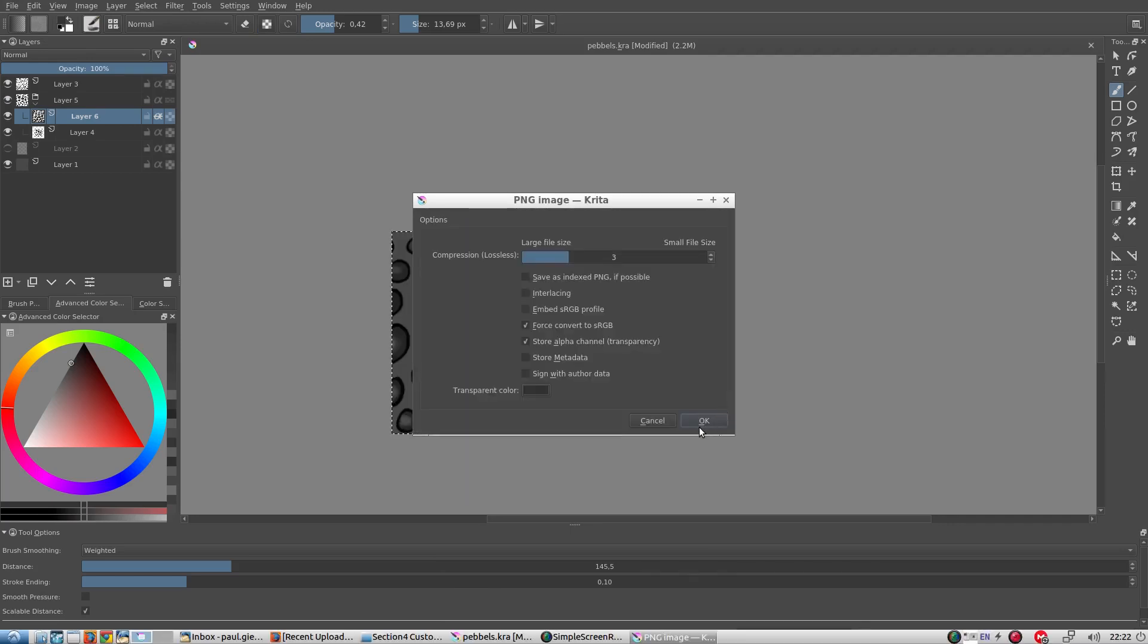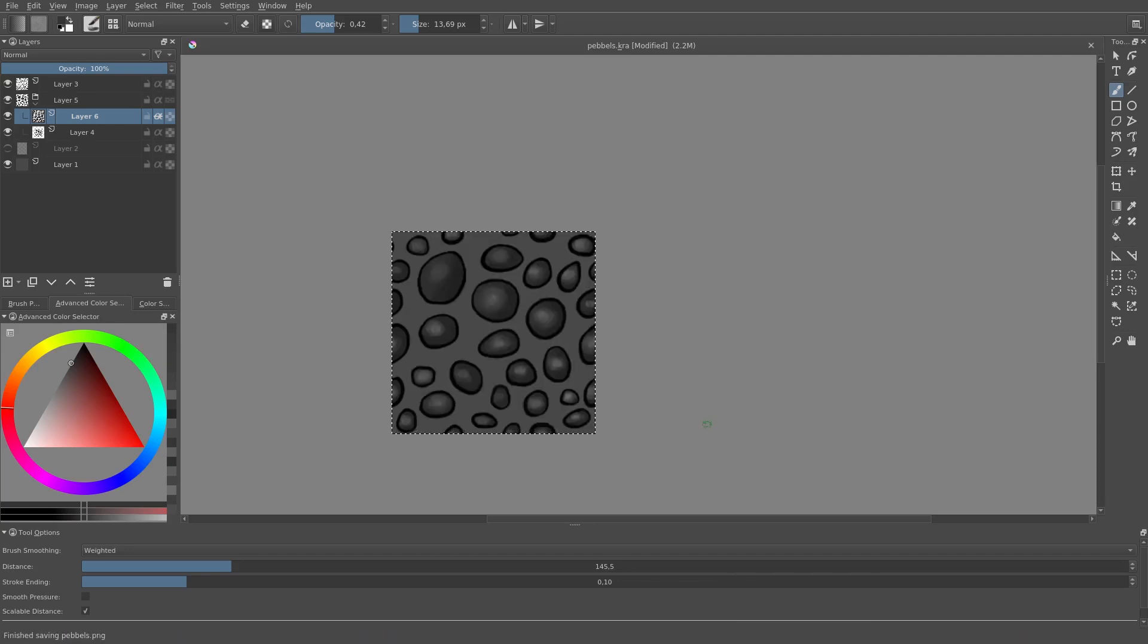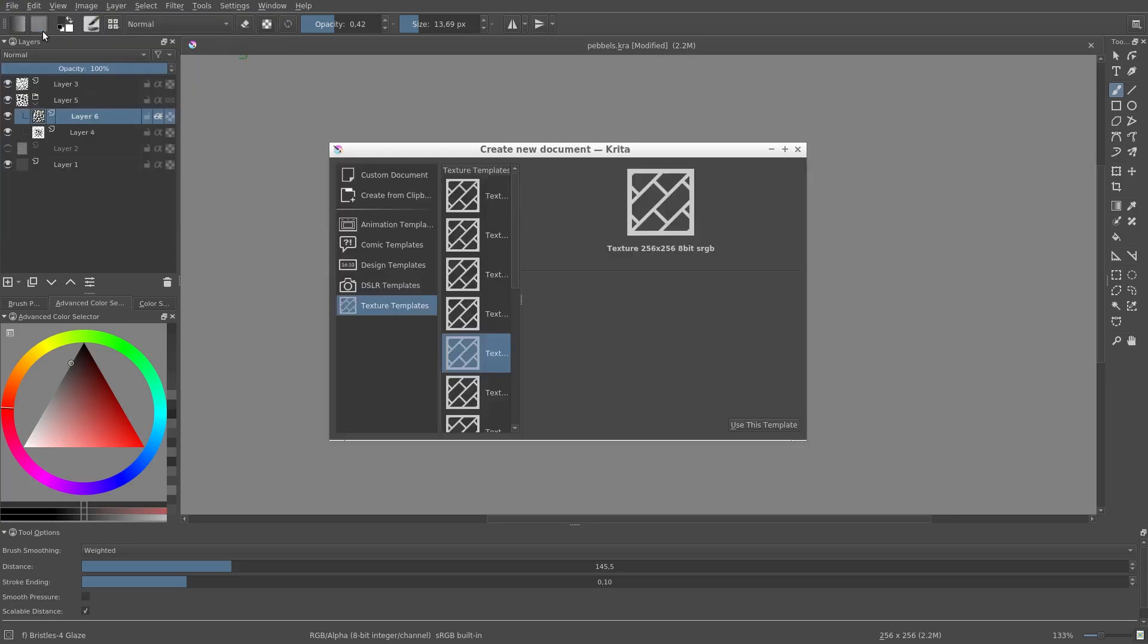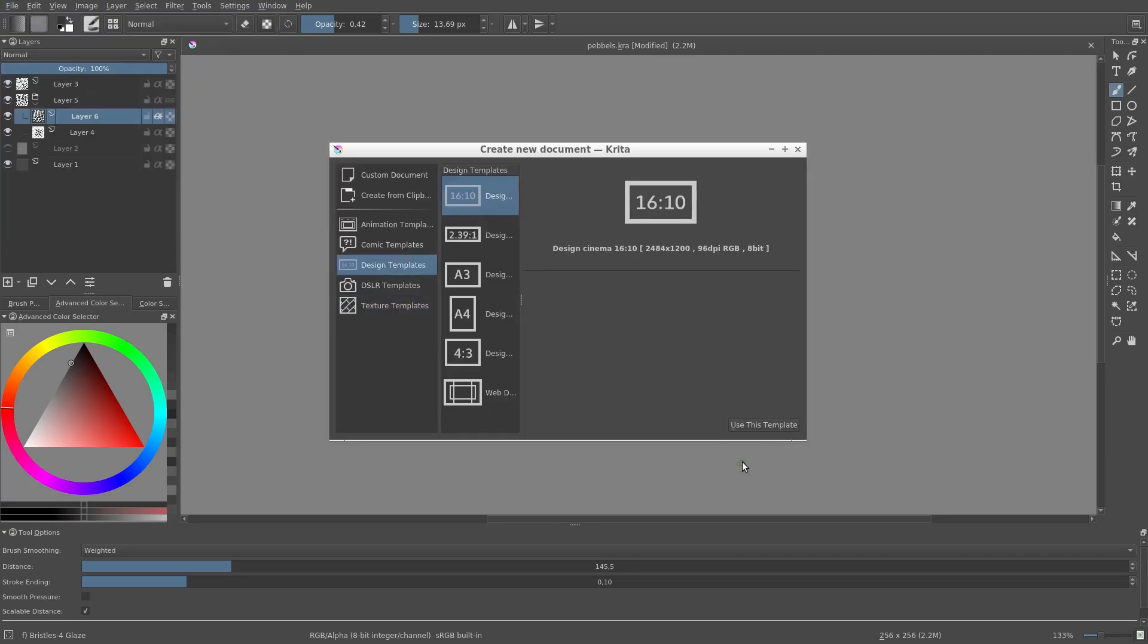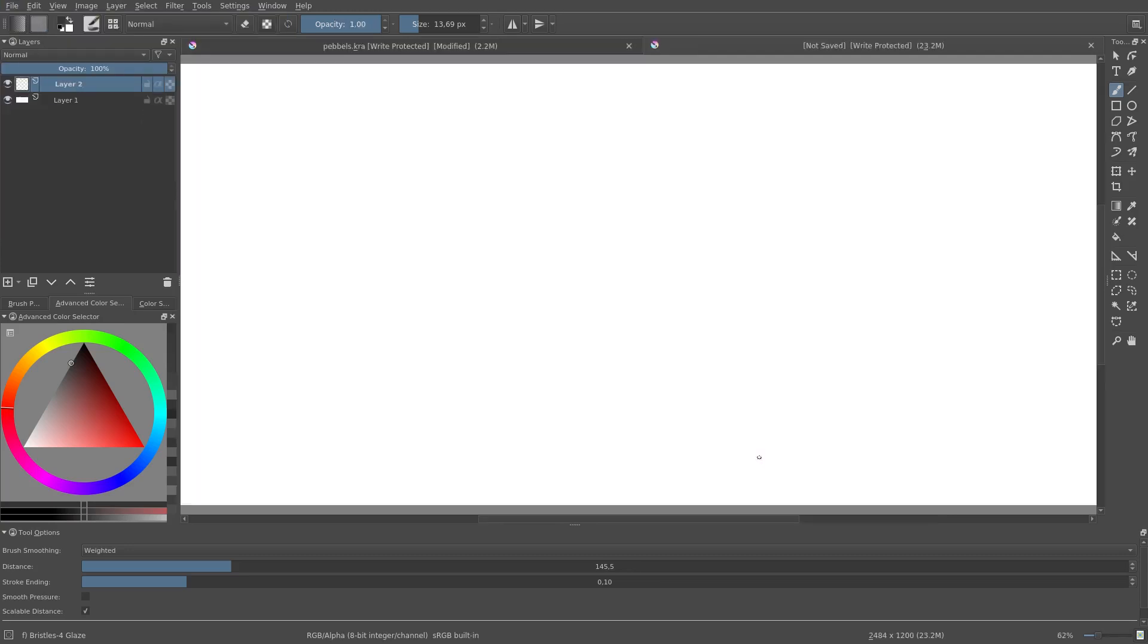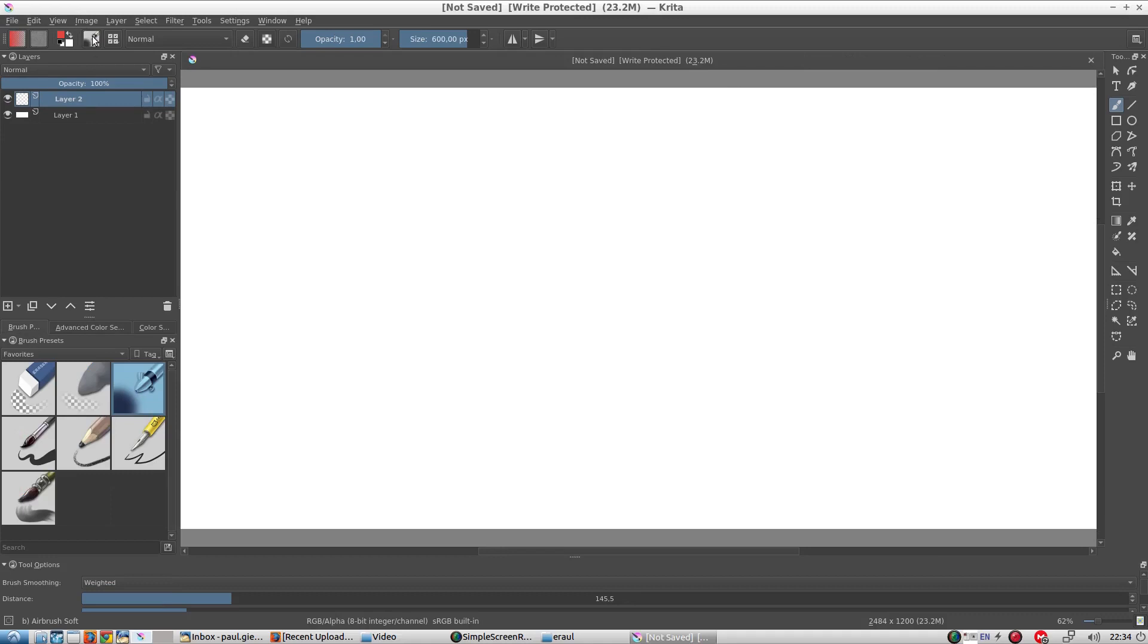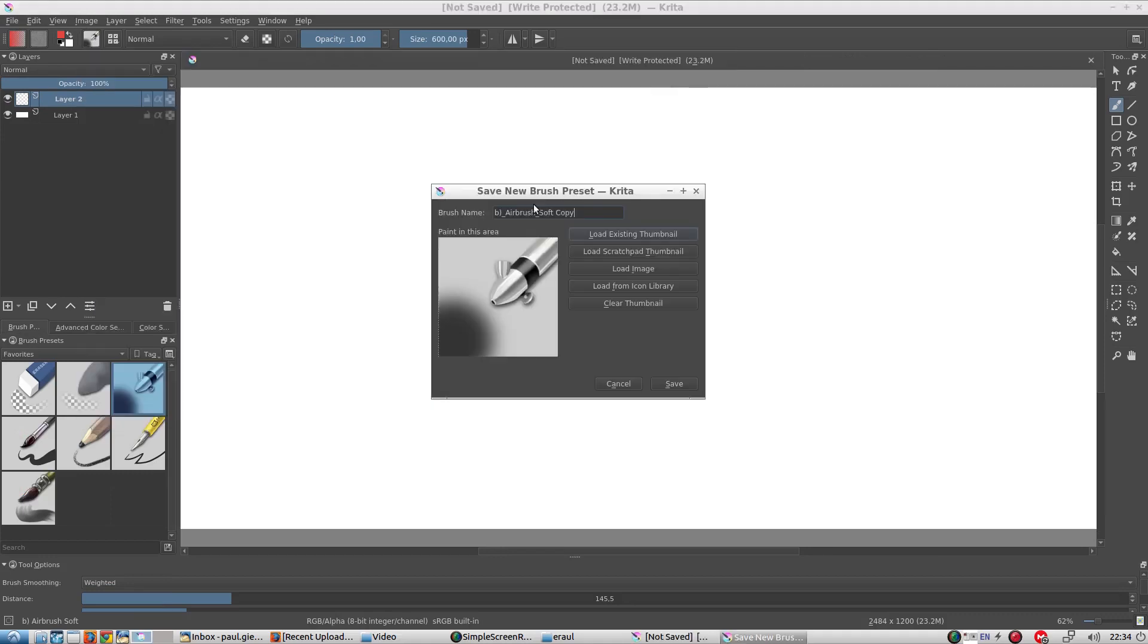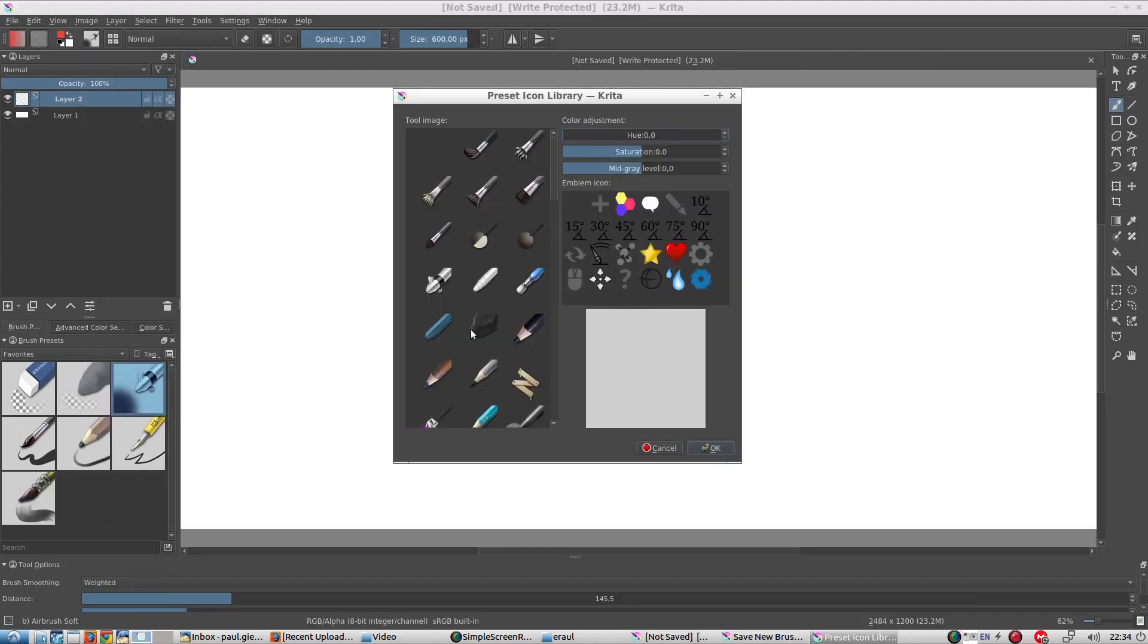The next step is to create a new brush with this as our pattern. We create a new test canvas. And we save a new brush, using the airbrush as a starting point.